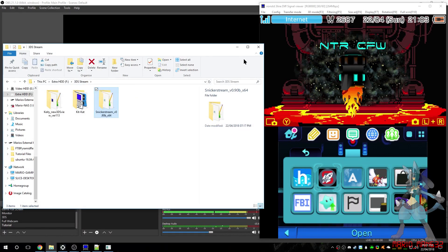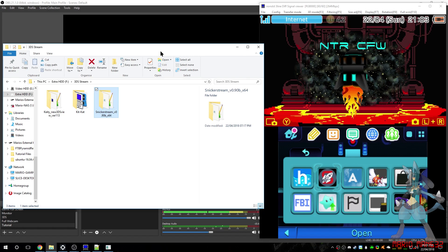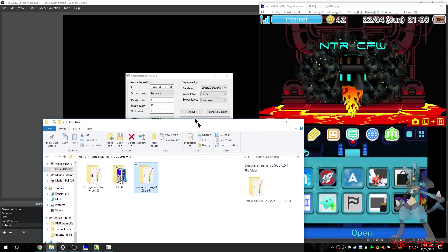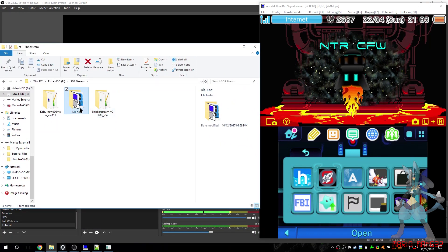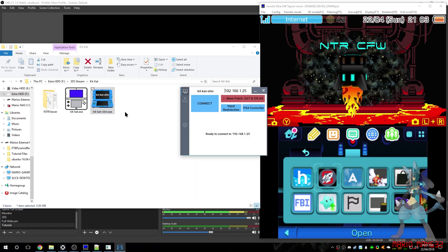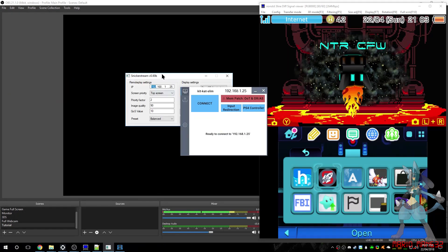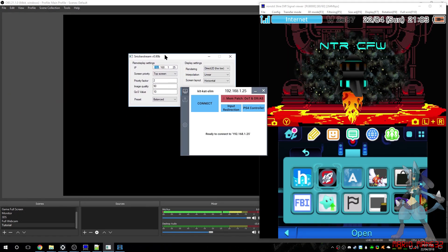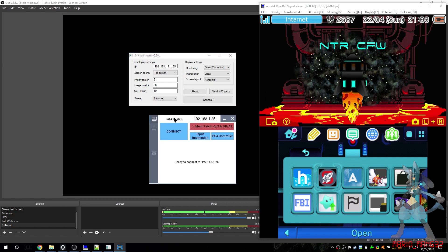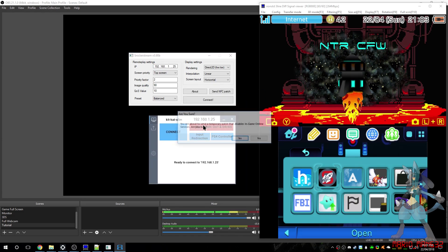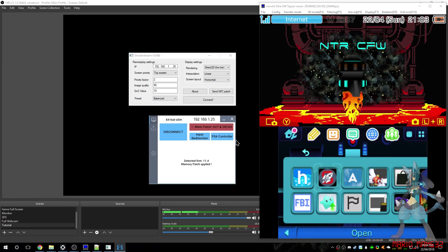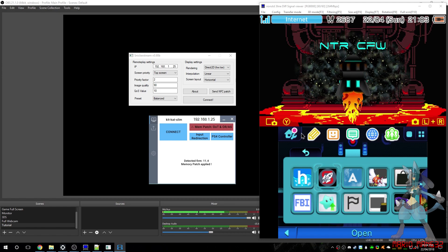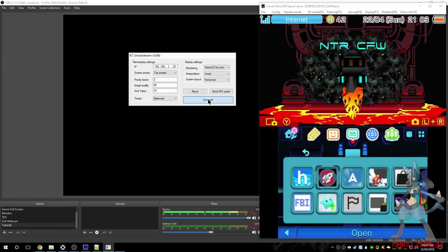Now, I've found that occasionally, it doesn't do it. For example, Snickersstream has a few issues trying to do that. But, if you have KitKat Slim, you'll get the better streaming results with Snickersstream. But if you use KitKat Slim just to send the patch, it should be fine. And then you click Connect.